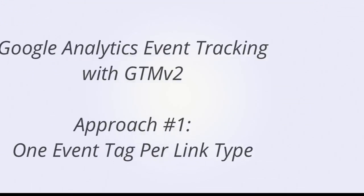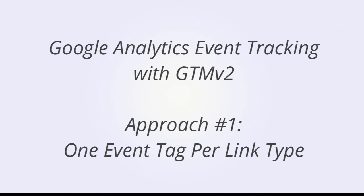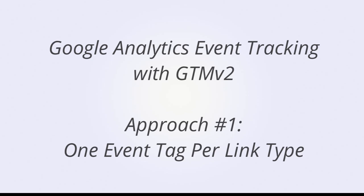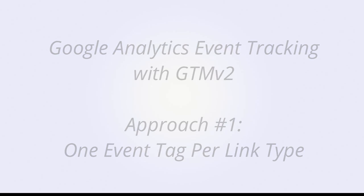Much of the event tracking that we need to implement in Google Analytics has to do with links that don't go to other regular pages on our website, such as off-site links, PDF links, or mailto links. So we're going to look at two different approaches to event tracking in GTM in this demo. The first approach is setting up one tag that will track one link type.